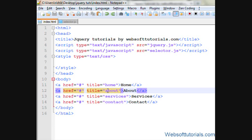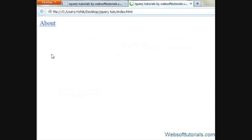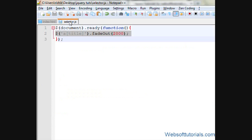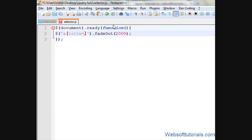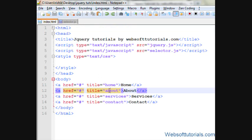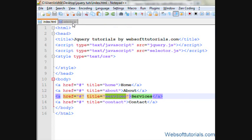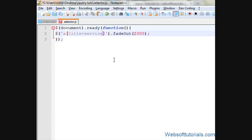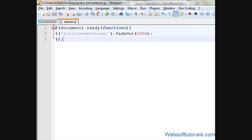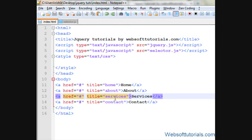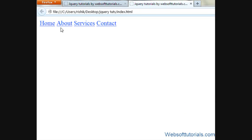If I give that last anchor tag a title and refresh, every anchor tag becomes hidden. Now I'll be more specific: I'll write $('a[title="services"]').fadeOut(2000). This will only hide the anchor tag whose title value is 'services'. If I refresh, you'll see only the 'services' link is hidden.